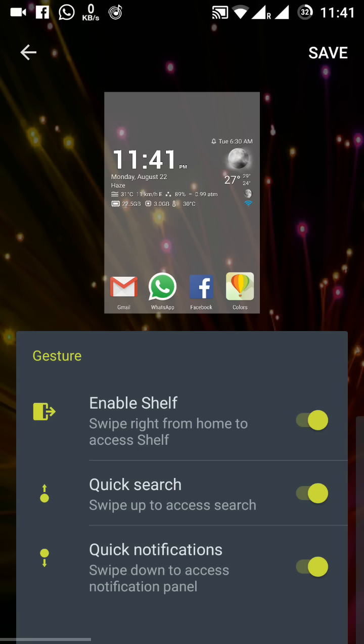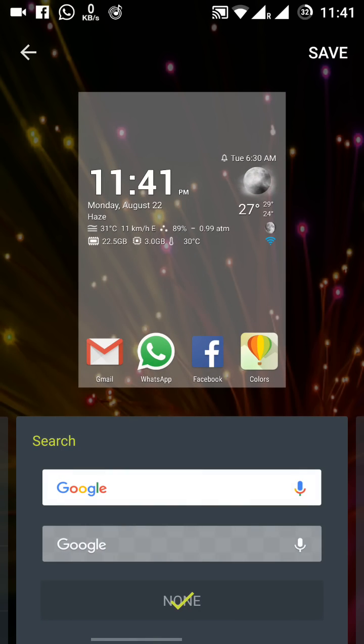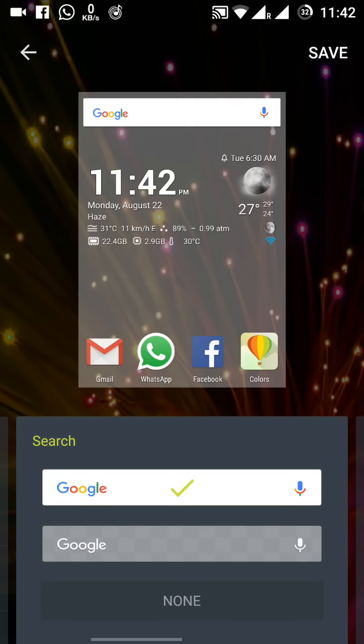Here are three options: enable shelf, quick search, and quick notification. I have opened them all. Now you slide it to the left side. Then you have the notification, this is the Google search bar, and you have three options. One is the colorful Google search bar, second is the mono color, and third is none. Right now I've ticked the none option, so if I tick this one, the Google colored search bar is here on the screen.